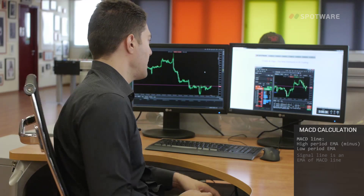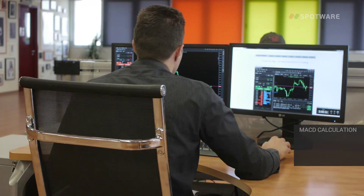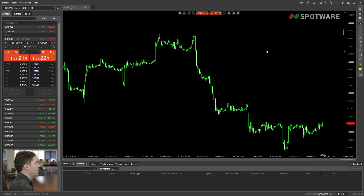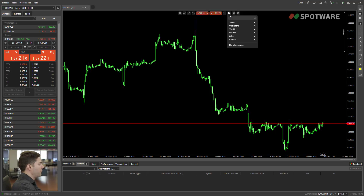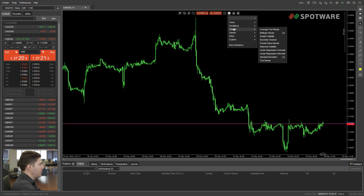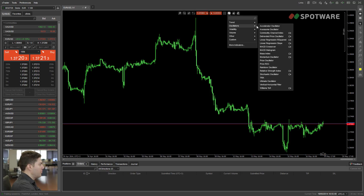Let's go back to C-Trader and I'm going to show you exactly what I mean. Here we see that we have plotted a EuroUSD one hour chart. If we go to the Function Indicator button and go to Oscillators, we're going to find the Moving Average Convergence Divergence. It's called MACD crossover. So let's select this.